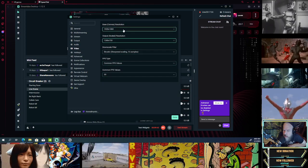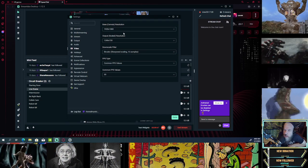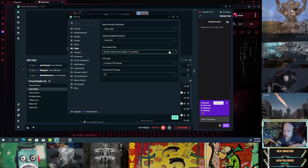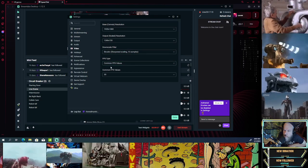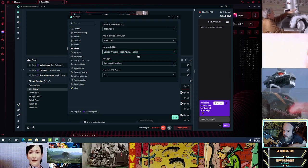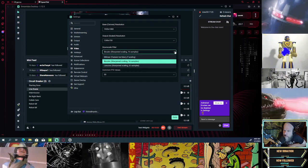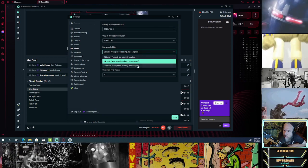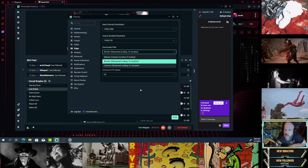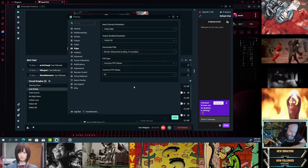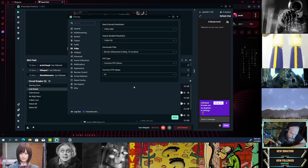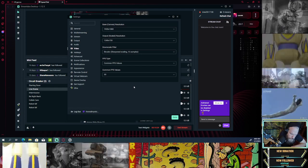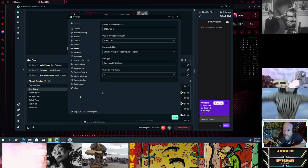Video: base canvas resolution 1920 by 1080. Downscale filter: bicubic sharpening, 16 samples. FPS values — I noticed there's some sharpening options. I need to look at that downscale filter, so I'll write that down: 'Downscale filter — WTH?'